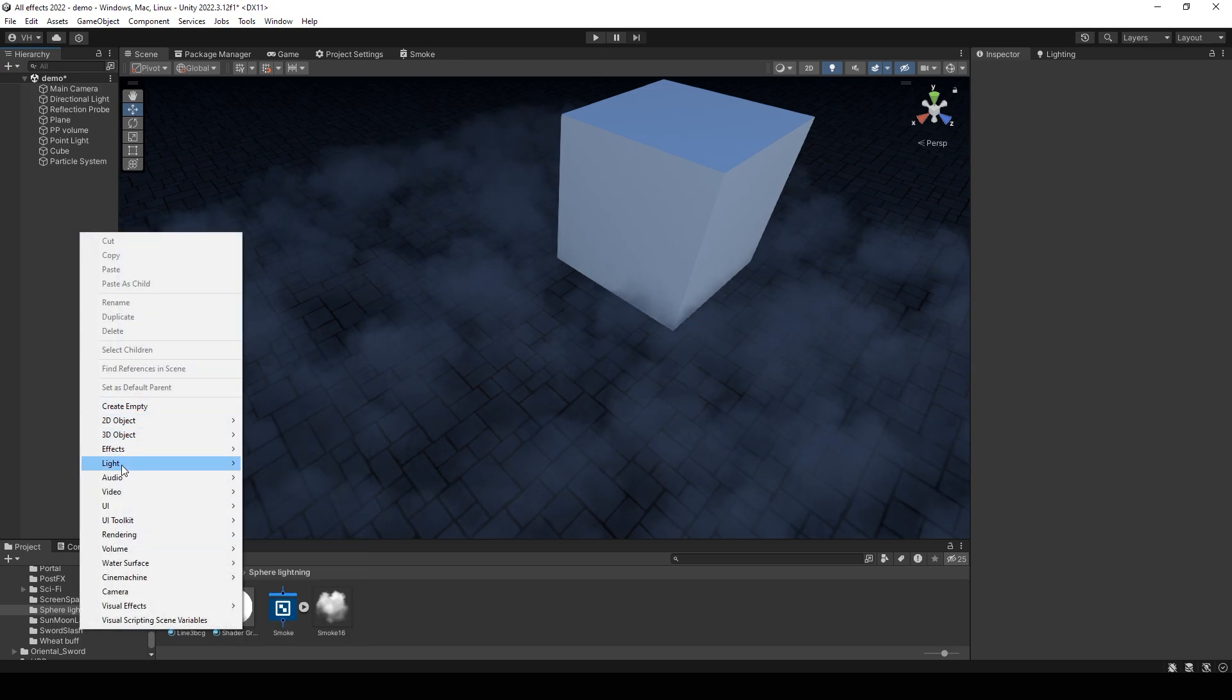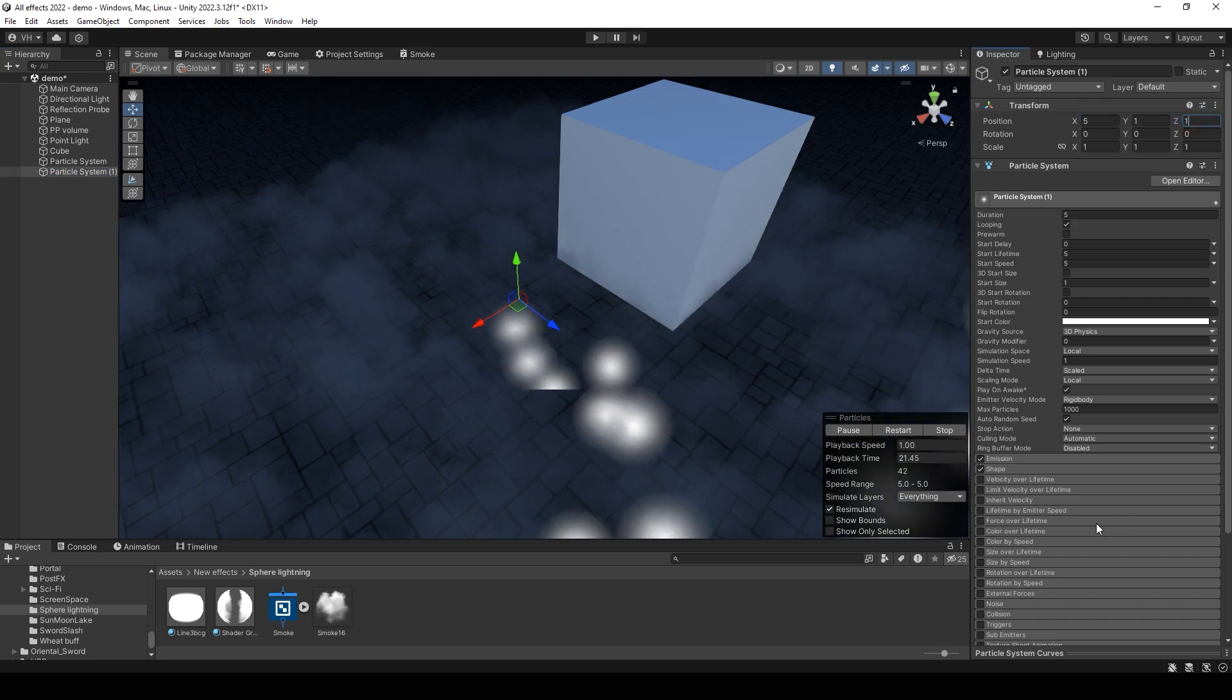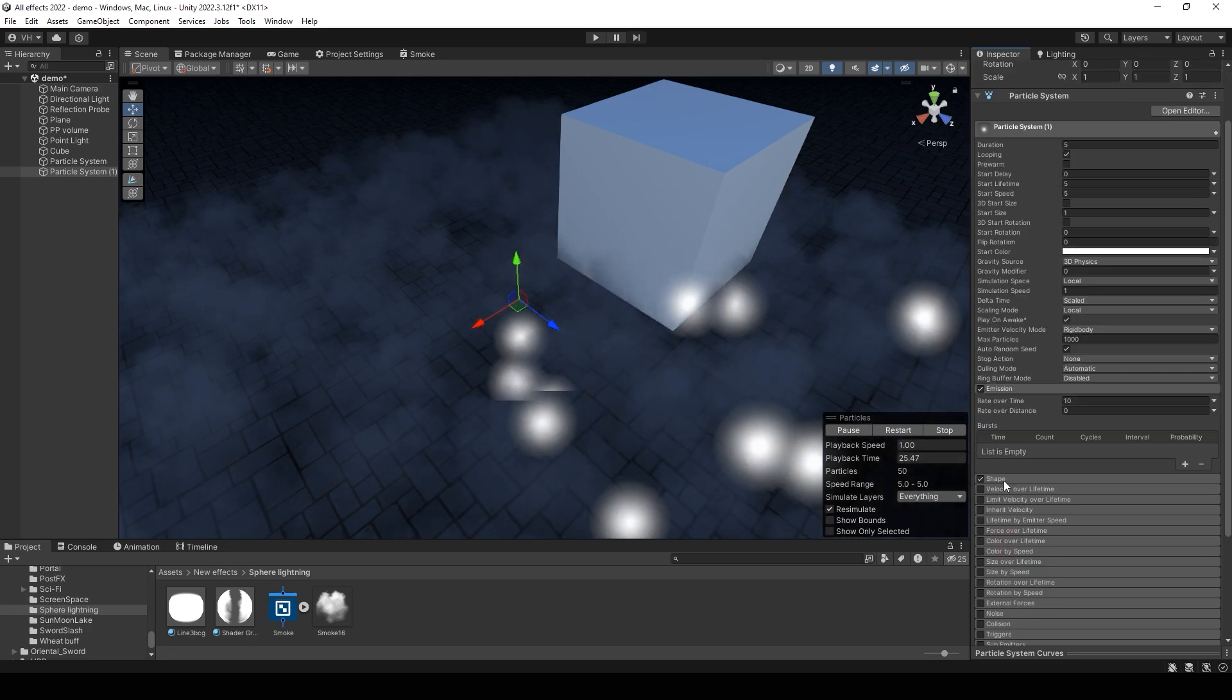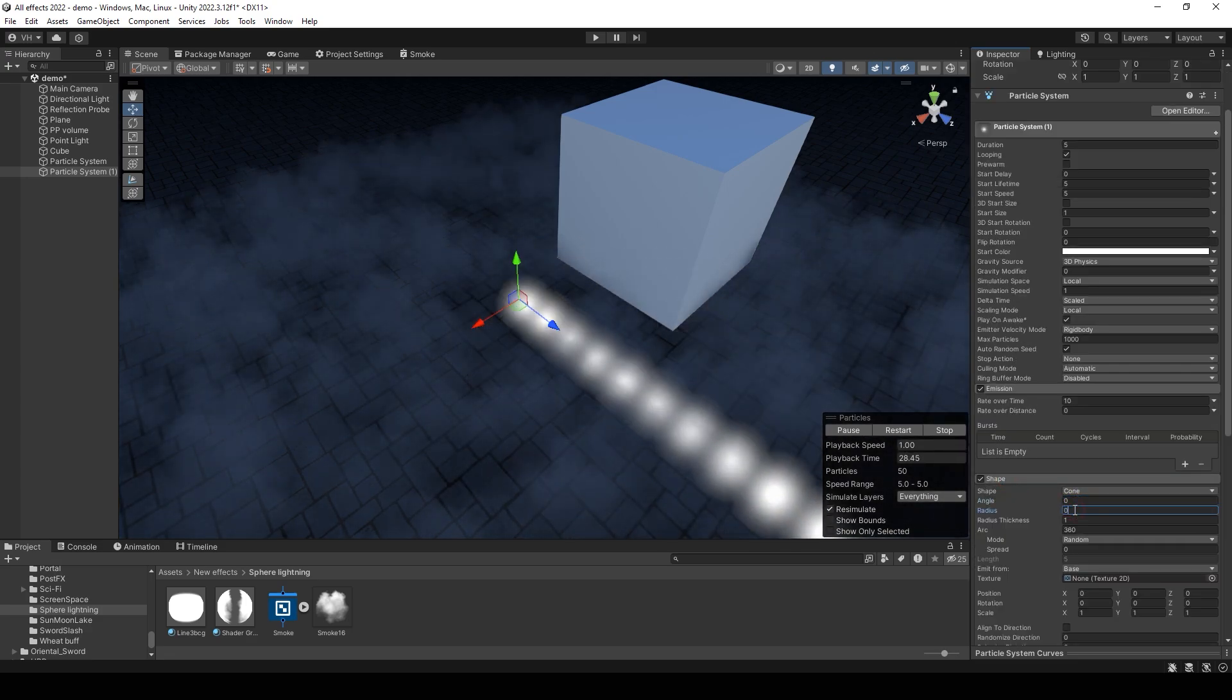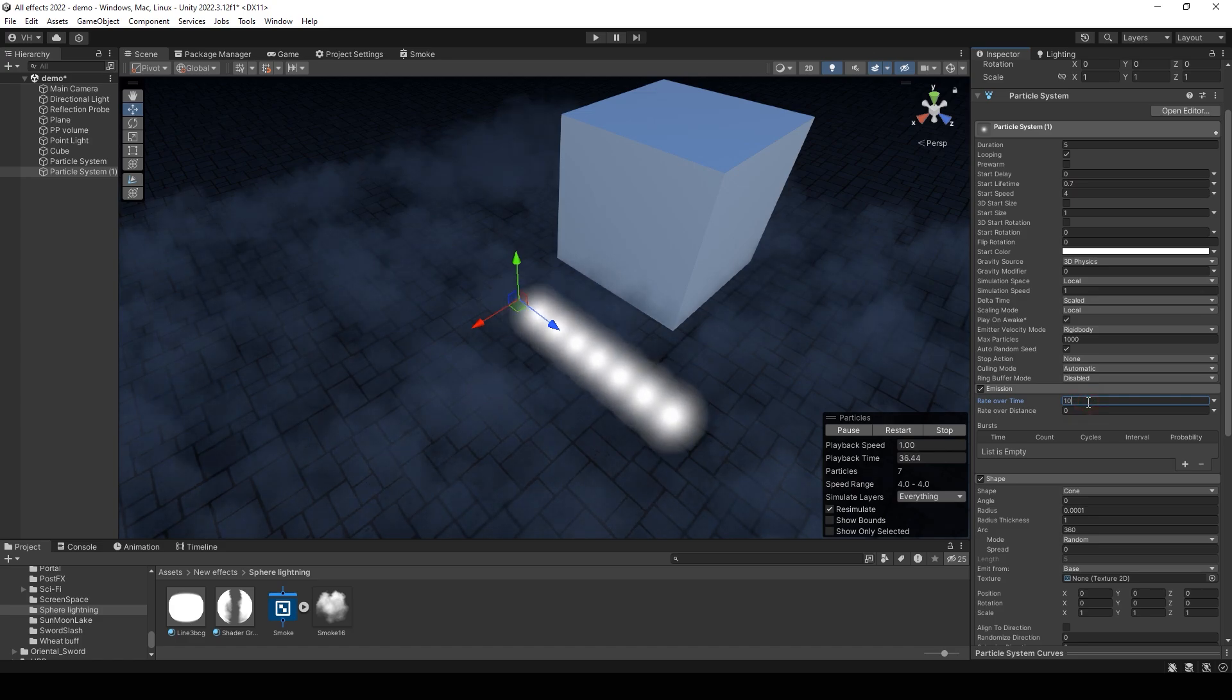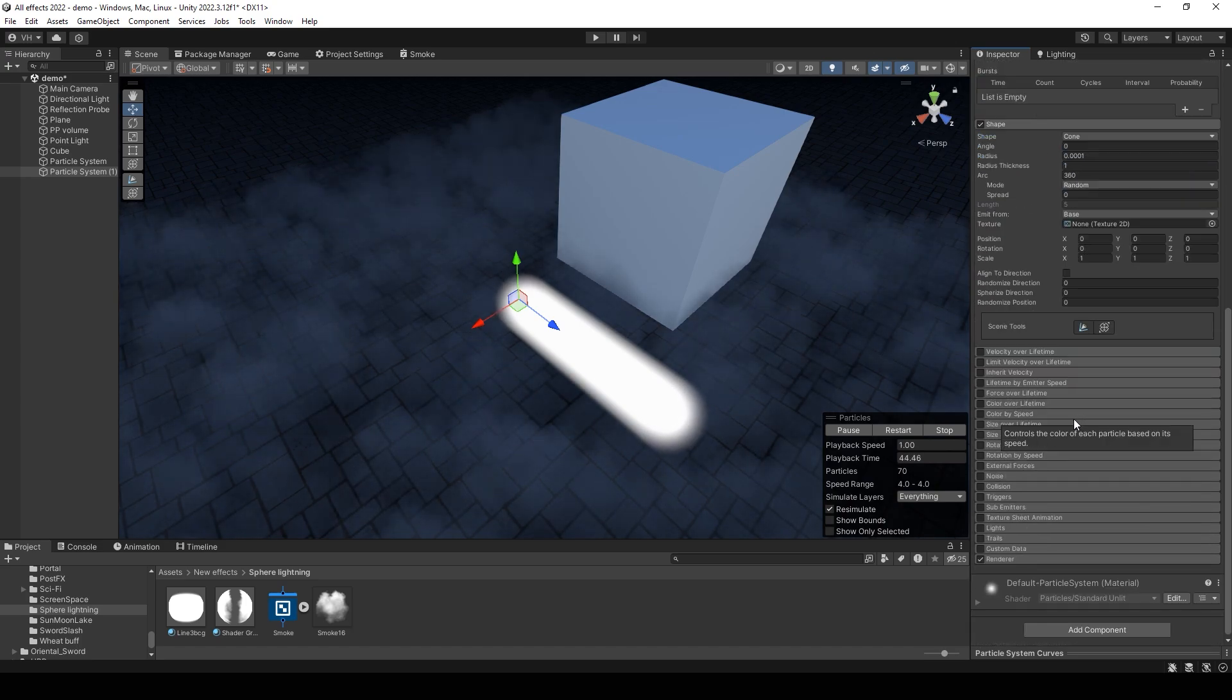Create a new particle system. Set shape to angle 0, radius 0. Set lifetime, for example, 0.7. Speed, you can reduce it. Set emission to 100. Then increase simulation speed to 4 to make it much faster.